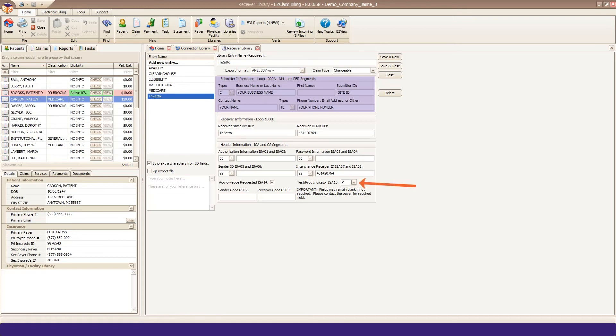One tip here, you can set your Submitter Receiver to production. There's no need to set it to test. TriZetto has your account and test status already. If you do set it to T for test, you will need to come back to this and change it to P for production once your testing is complete.